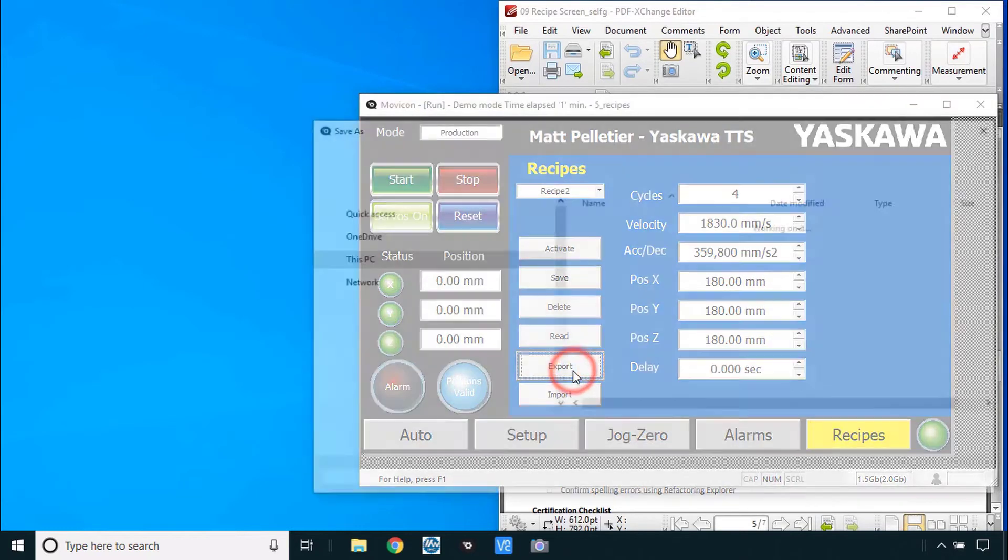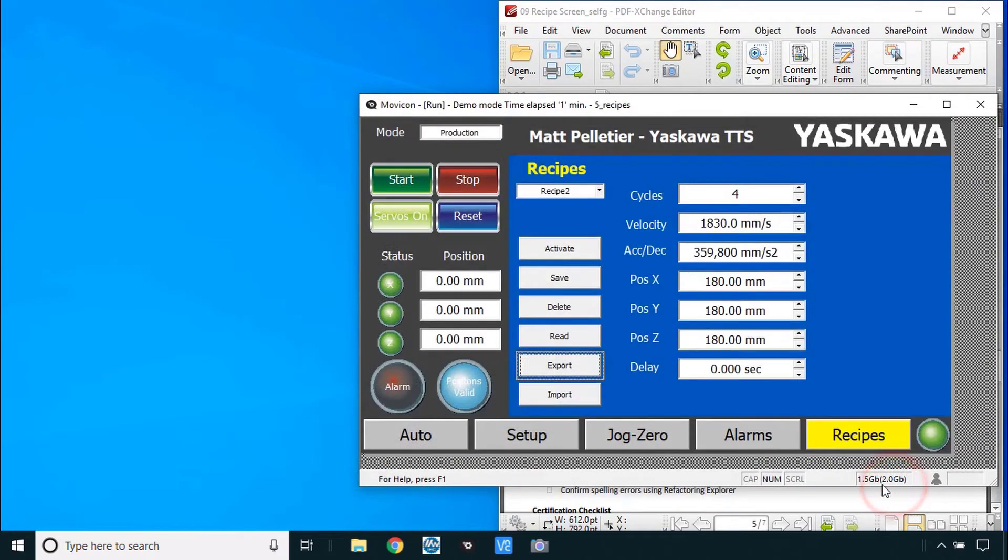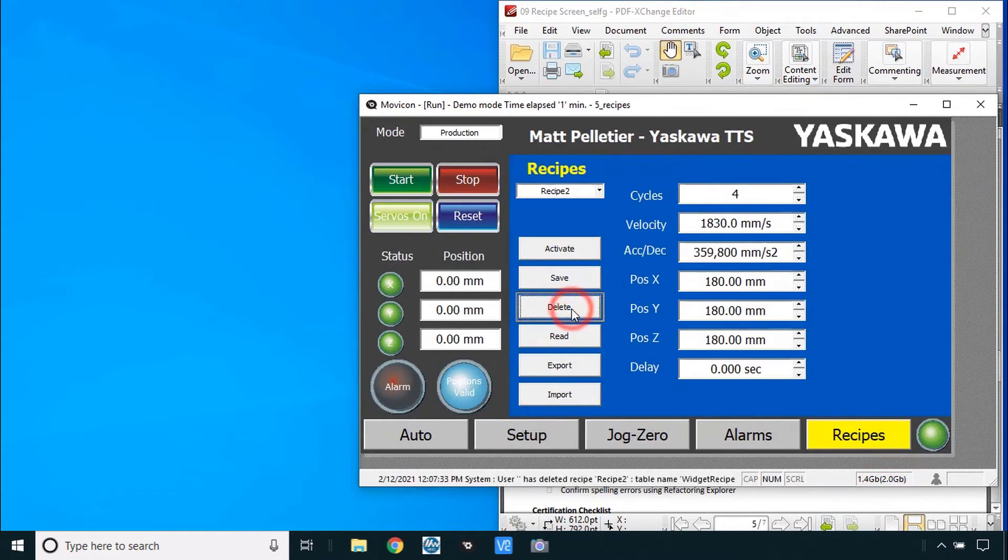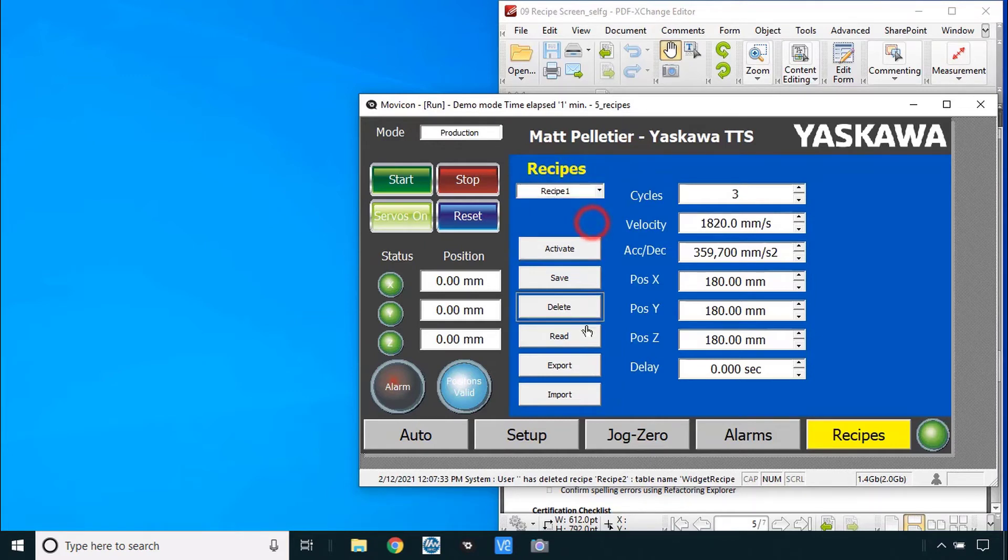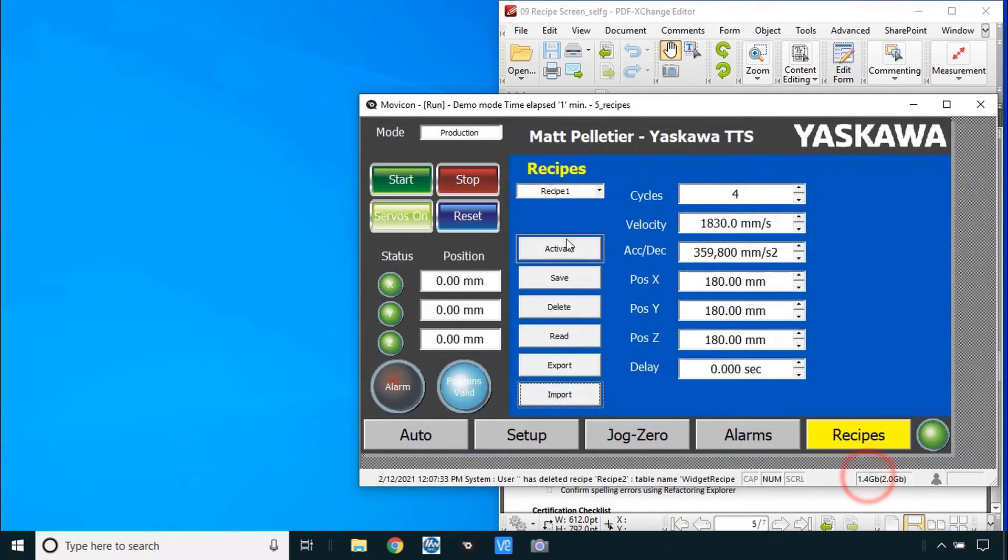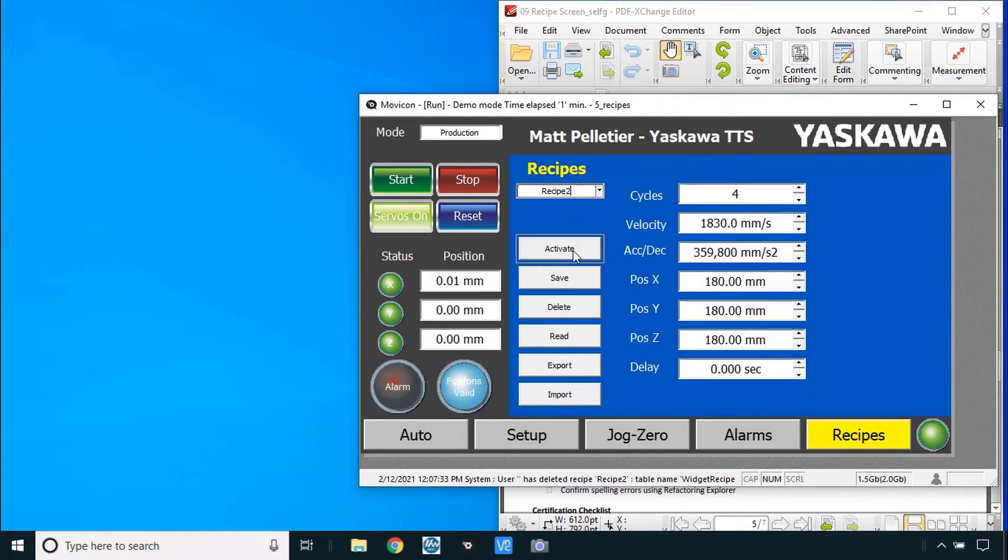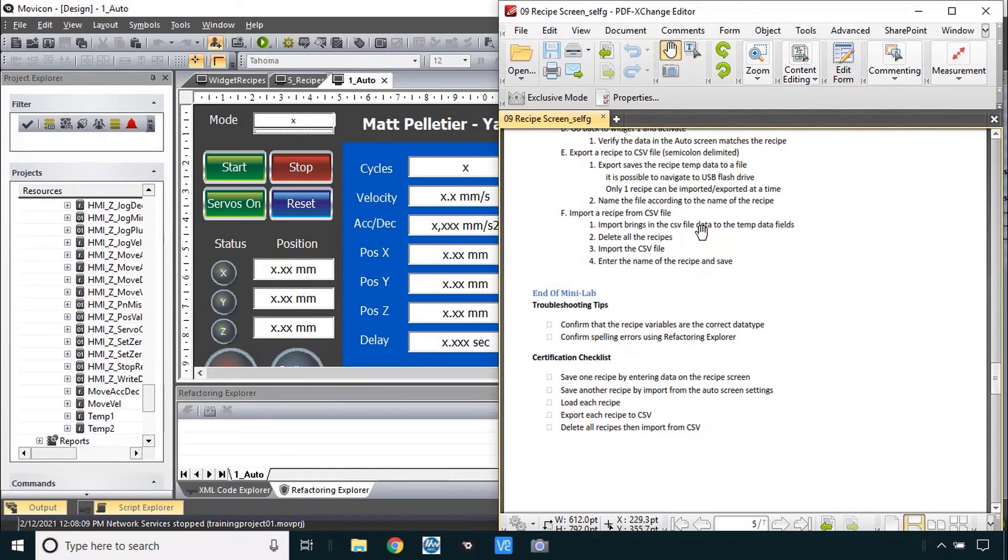Let me try and export. Recipe two. I will delete recipe two. There it says it's deleted. It still shows it here because that's just the text that's last entered. Recipe one, there's no recipe two. Let's see if I can import recipe two again. There it is, four cycles. And then if you wanted to save it, type in whatever name you want for this and save. So that was my verify operation.